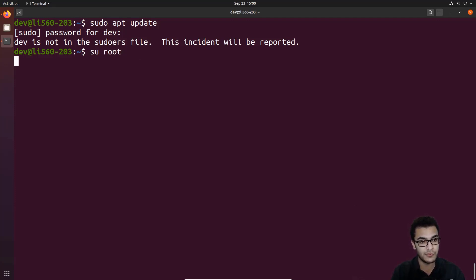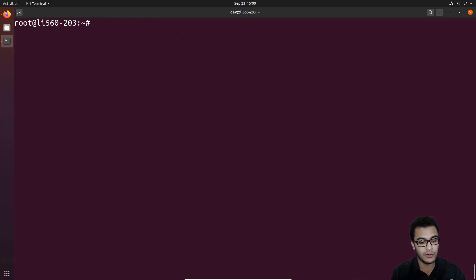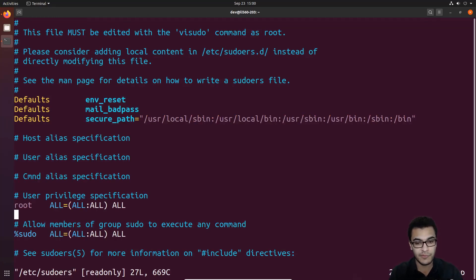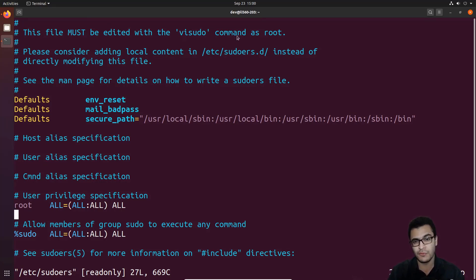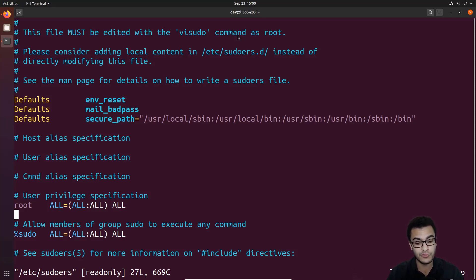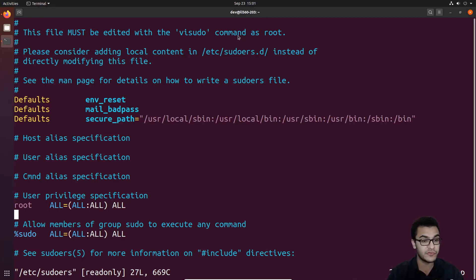The first thing we'll do is switch into the root user, provide the root password, and open the file. I'll use vim: /etc/sudoers. When we open it, the first line tells us this file must be edited with the visudo command as root. This configuration file allows you to set up and configure permissions for users system-wide, set up various aliases, and configure group permissions. That makes it a very important file from a security standpoint.